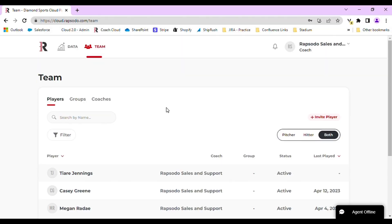You will need to log into the Rapsodo Cloud website in order to create groups. Once logged in, you will want to be on the Team tab and then navigate to the Groups tab.